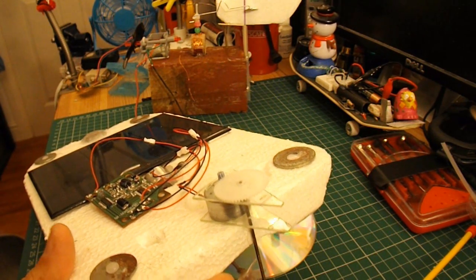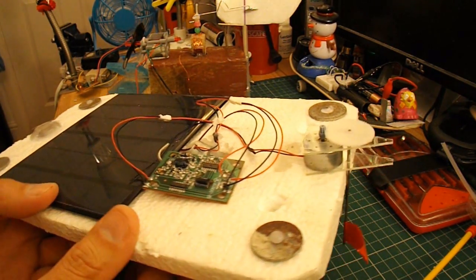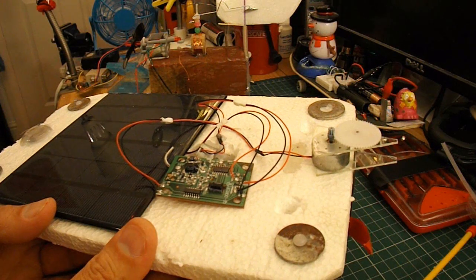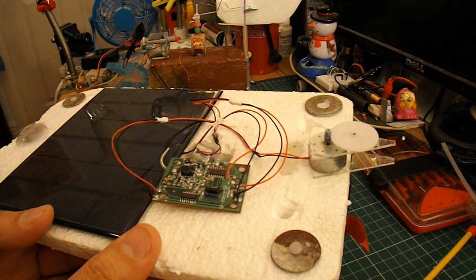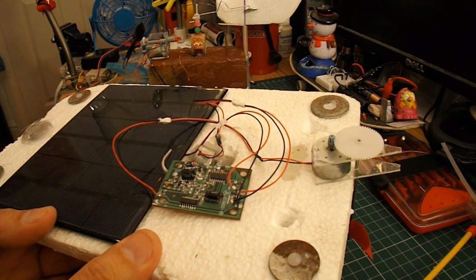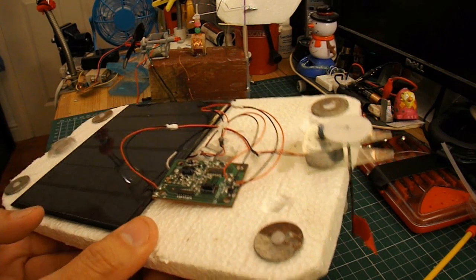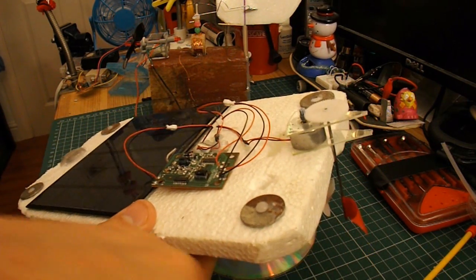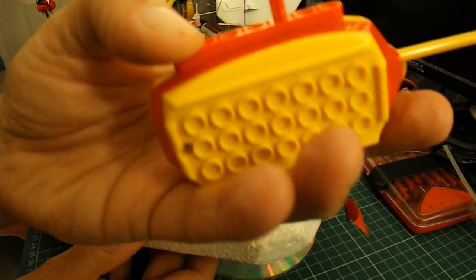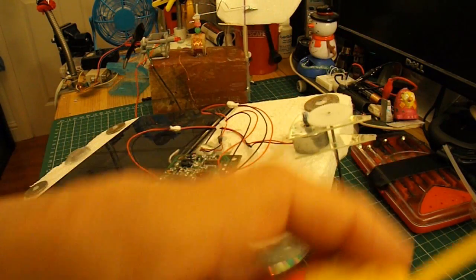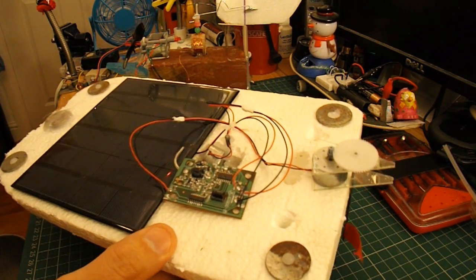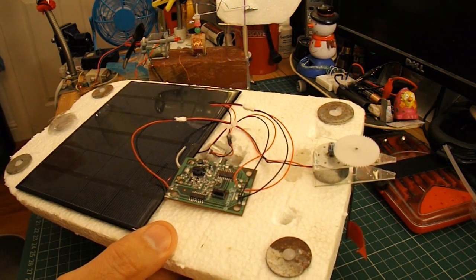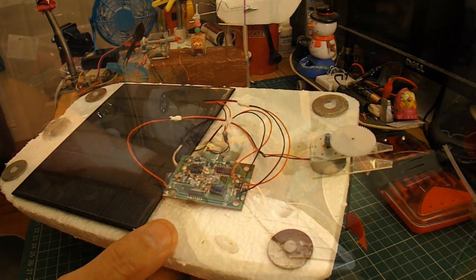And we should have a radio-controlled solar boat entirely powered by solar power. Well, I lie, don't I, because the transmitter's not solar powered. I'm not going to worry about that at the moment. But the receiver and the boat will be entirely solar powered.